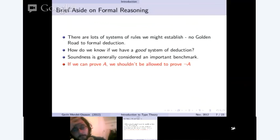You actually can have type systems — and they're widely used — in which you can prove anything. They are still useful, oddly enough. But if you want to be careful about using them as a logic, you probably don't want that feature.